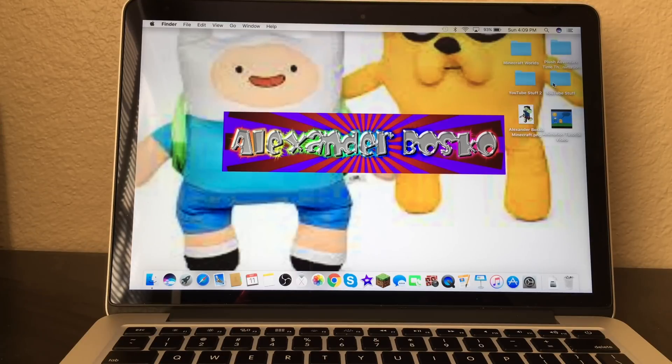Hey guys, this is Alexander Bosco, and today I will show you guys how to downgrade Mac OS X.